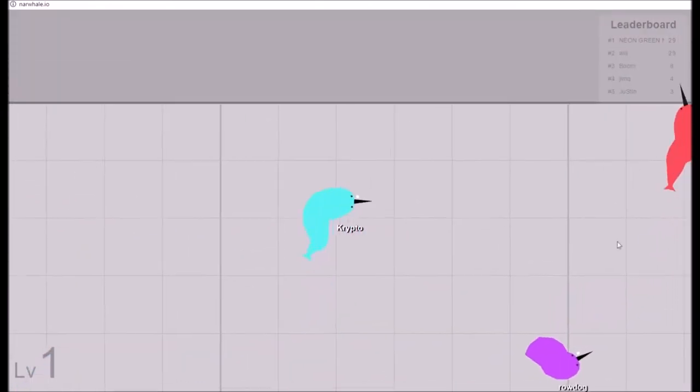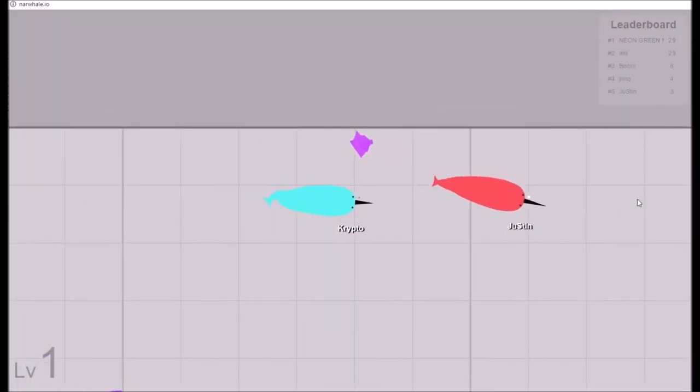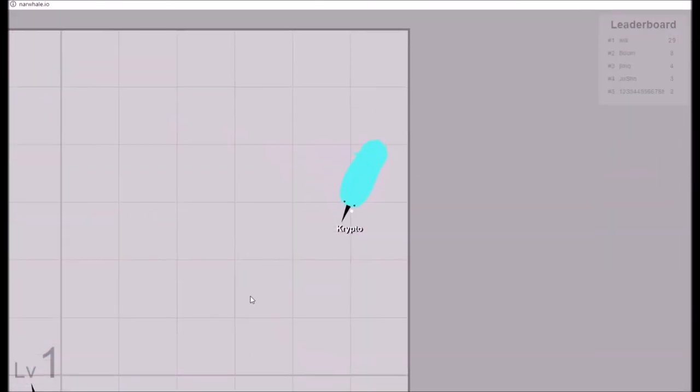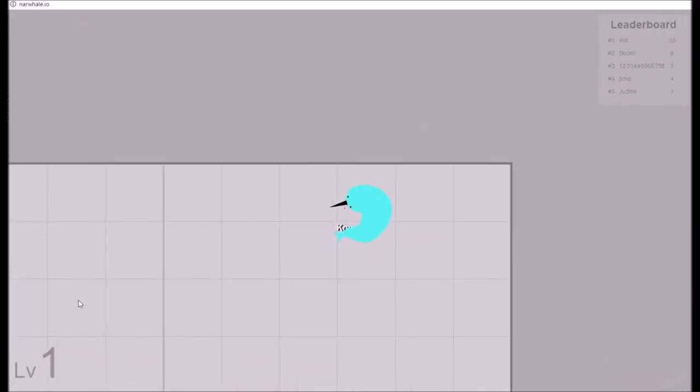We just have to focus. I'll kill this guy first. I've gone so slow because you don't have any speed boost. There's a guy.